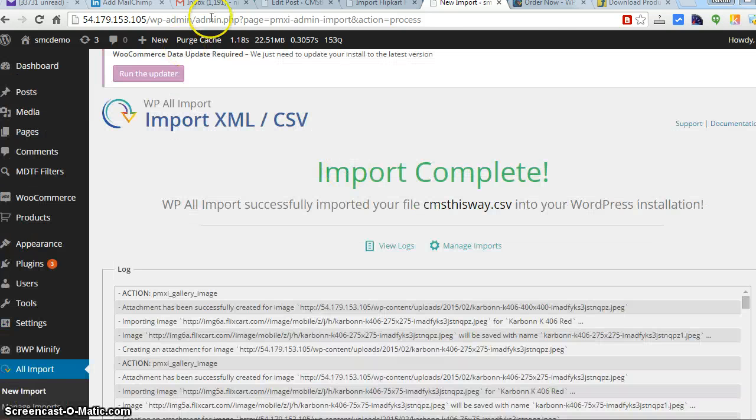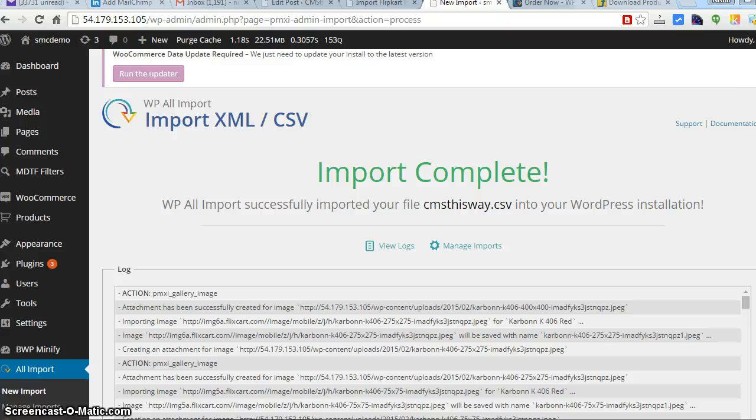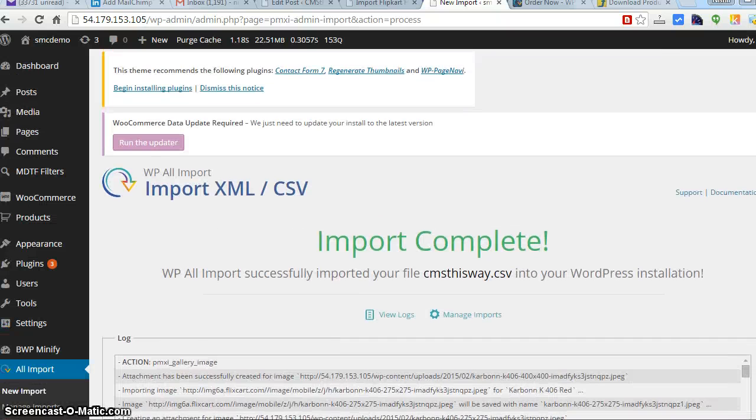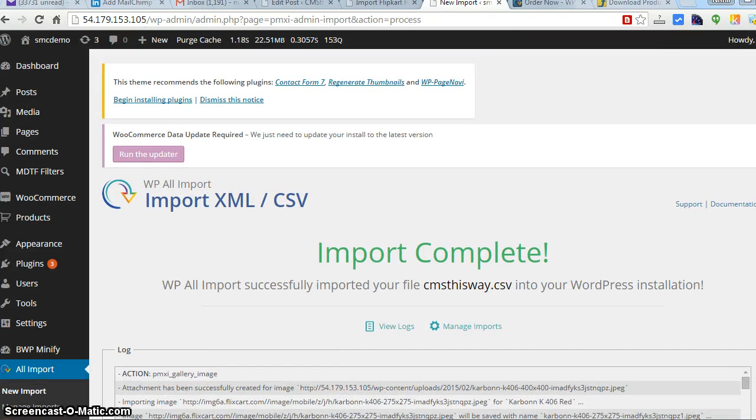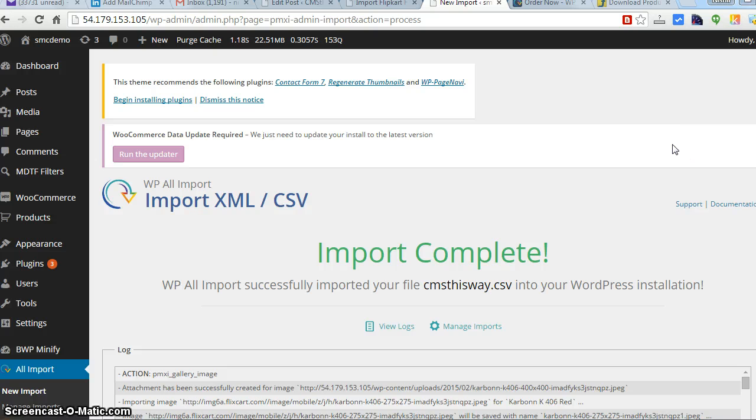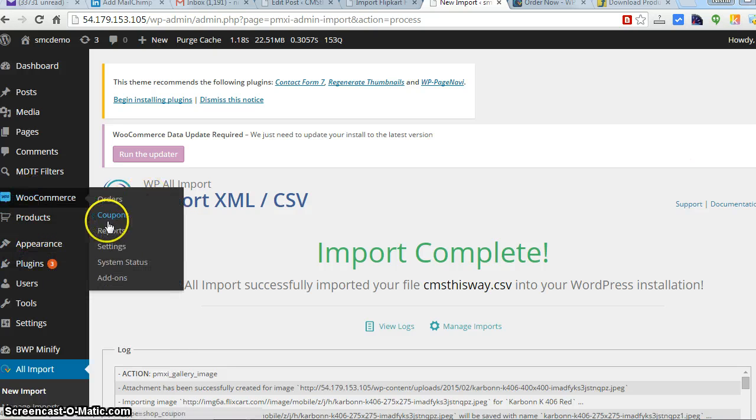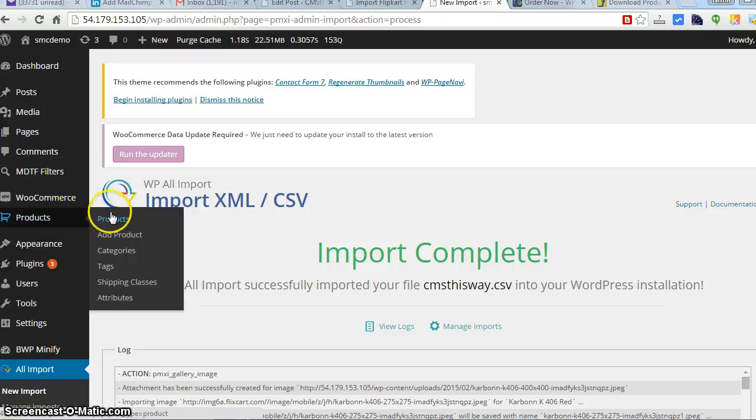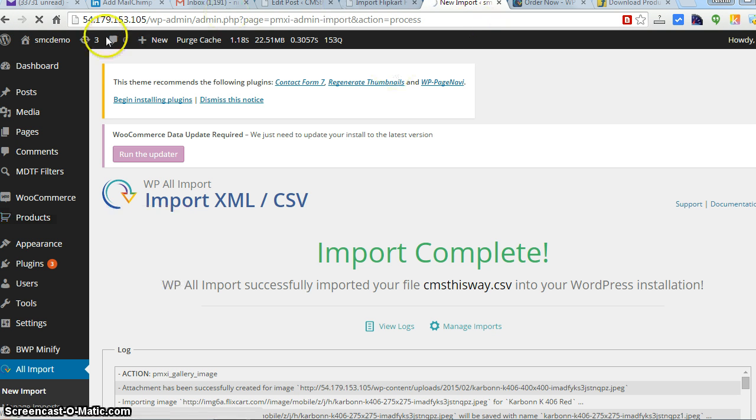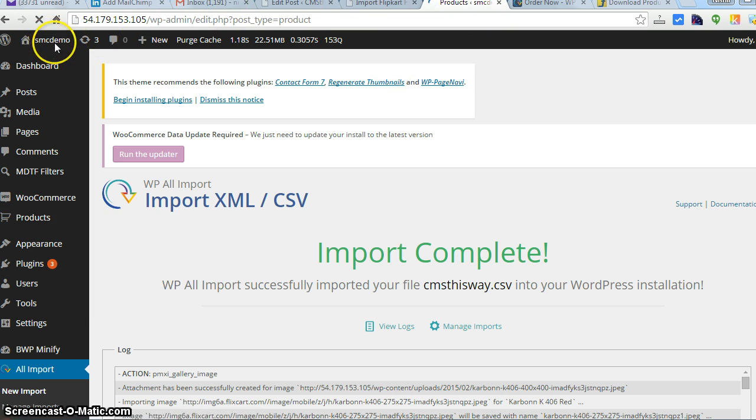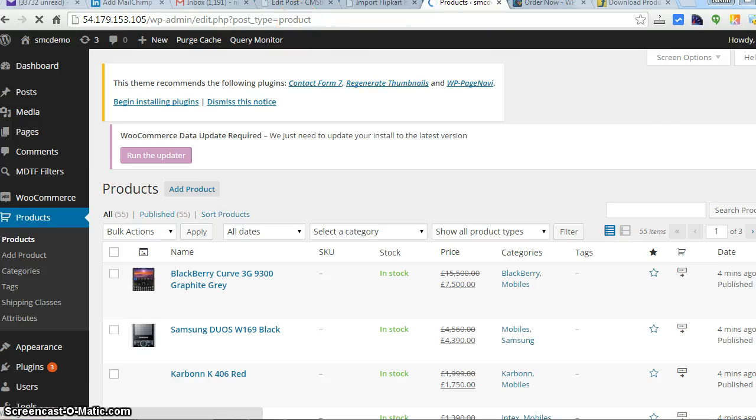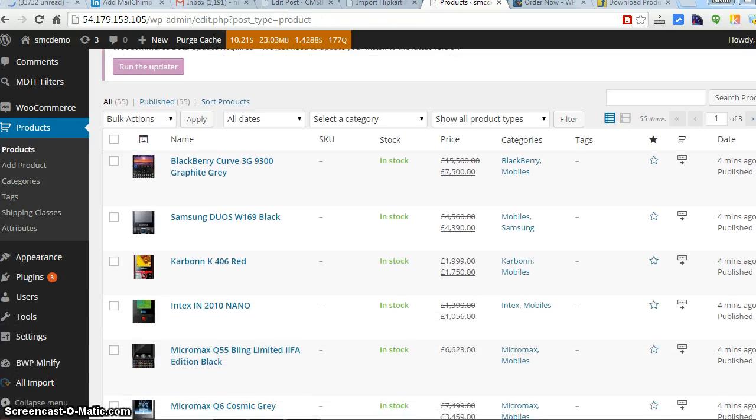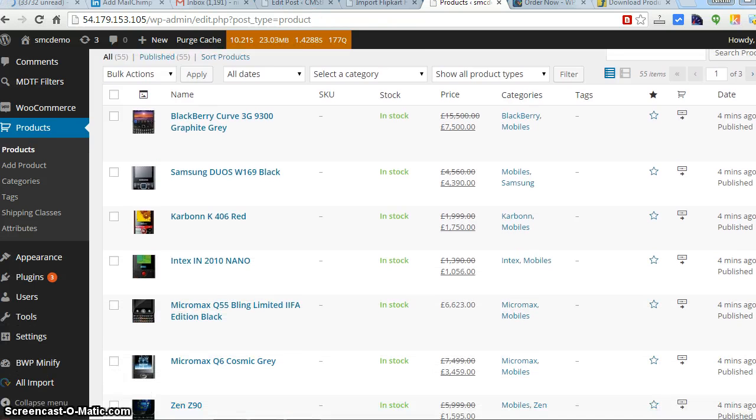Here we have completed all the products, but it took around five minutes to complete the import. Let's see how the products look. Let's look at the front end. Yeah, it's working good.